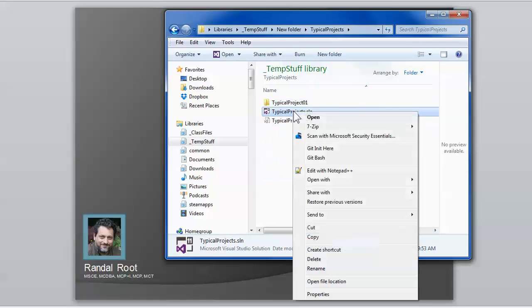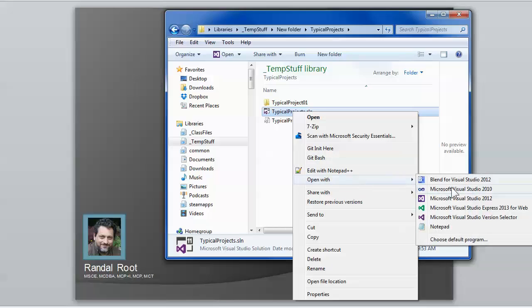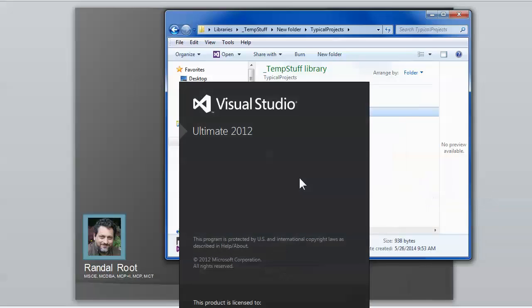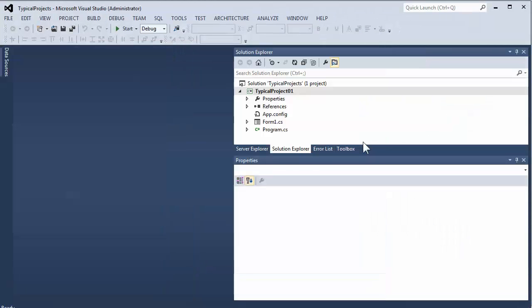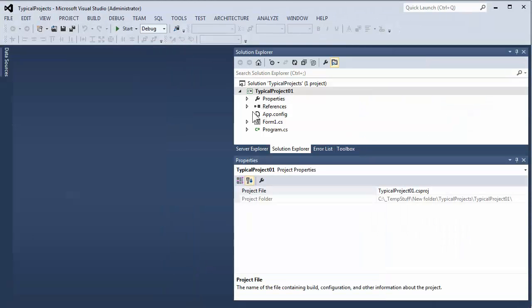I can just go ahead and open with whichever version of Visual Studio I have selected. So, I'll just choose 2012. And I'm back and ready to work. And it is in a different location. So, if you want to send somebody your Visual Studio project code files, that's the way to do it.